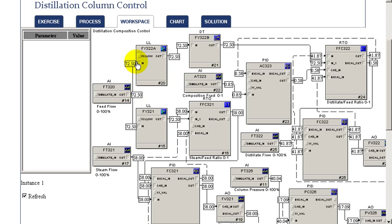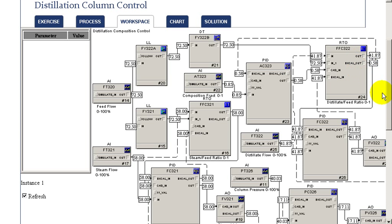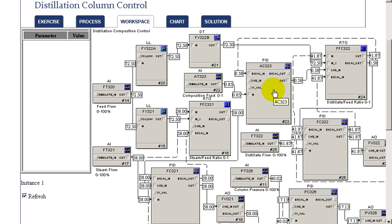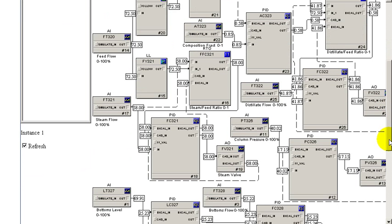Also based upon that flow rate after dynamic compensation, we're going through a ratio control to set the distillate flow. The set point of that ratio controller is determined by a PID that is using the composition of the light material in the overhead.